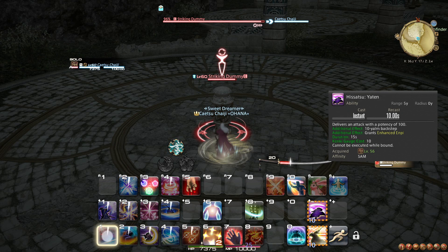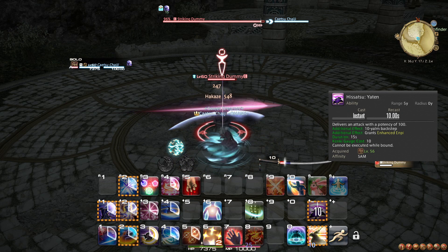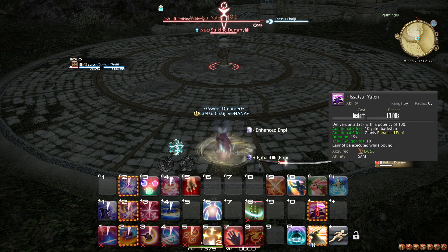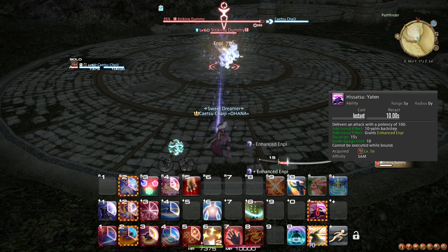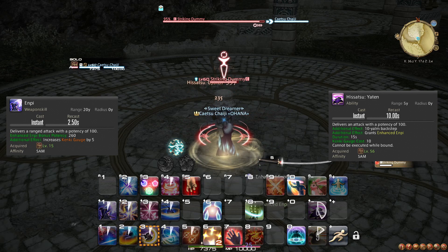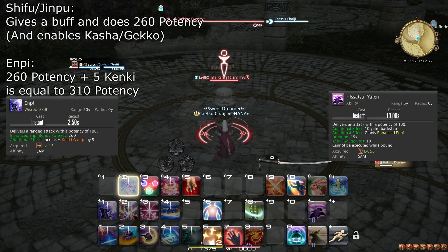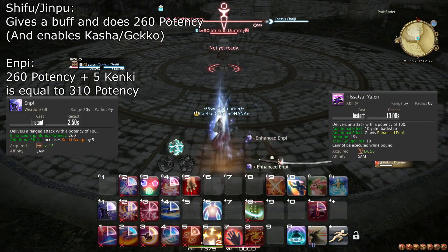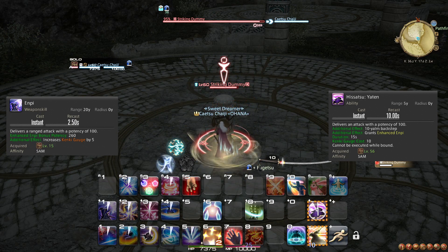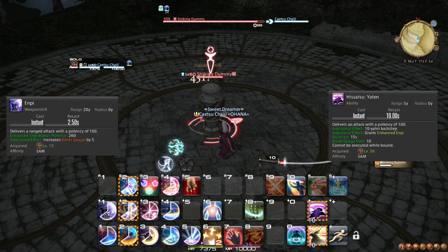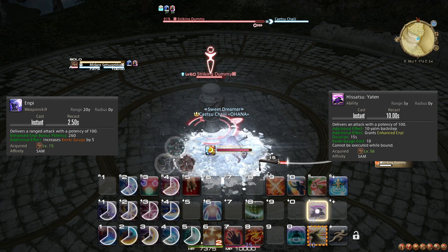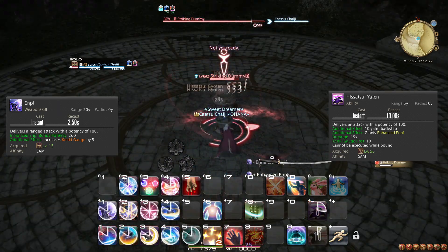At level 56, you learn the ability Hisatsu Yaten, shortened to Yaten. The reverse of Gyoten, this ability moves you a safe distance away from your target at the cost of 10 Kenki, but also deals 100 potency worth of damage. Additionally, Yaten boosts the potency of your next Namikaze cast, making it as strong as Shifu or Jinpu. When considering it also generates some Kenki, it is actually just slightly stronger than them. Yaten should always be your default option for disengaging from an enemy, and combined with Gyoten, are both an important reason to always keep around 10-20 Kenki at hand.